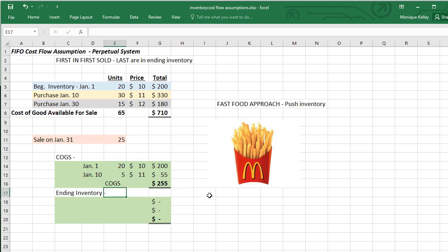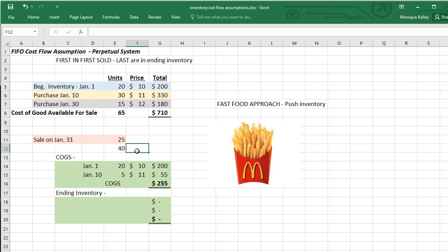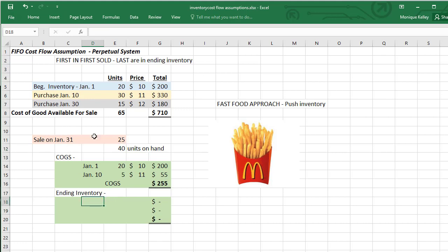For ending inventory, keep in mind that if you sold 25 and had 65 items available, subtracting cost of goods sold leaves 40 units on hand as of January 31st. With FIFO, ending inventory starts with the last purchase date. We start with January 30th — 15 units at $12, the last price paid.